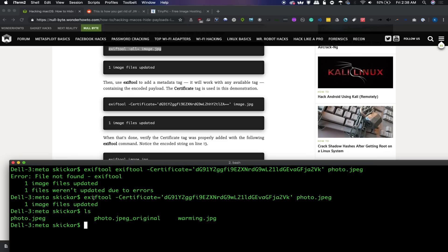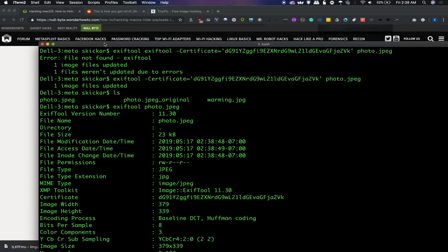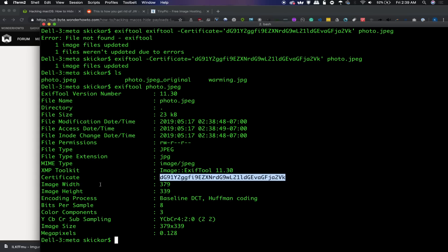So now we can see we still have the photo here. And if we are going to go back up and run this, we can see, if we scroll up a little bit, that in the certificate section, we now have our payload, our base64 encoded payload.